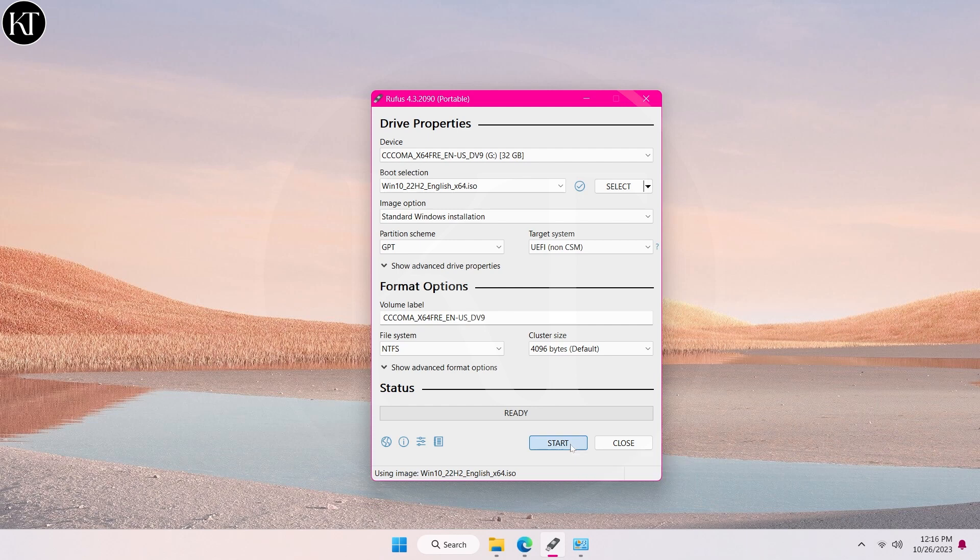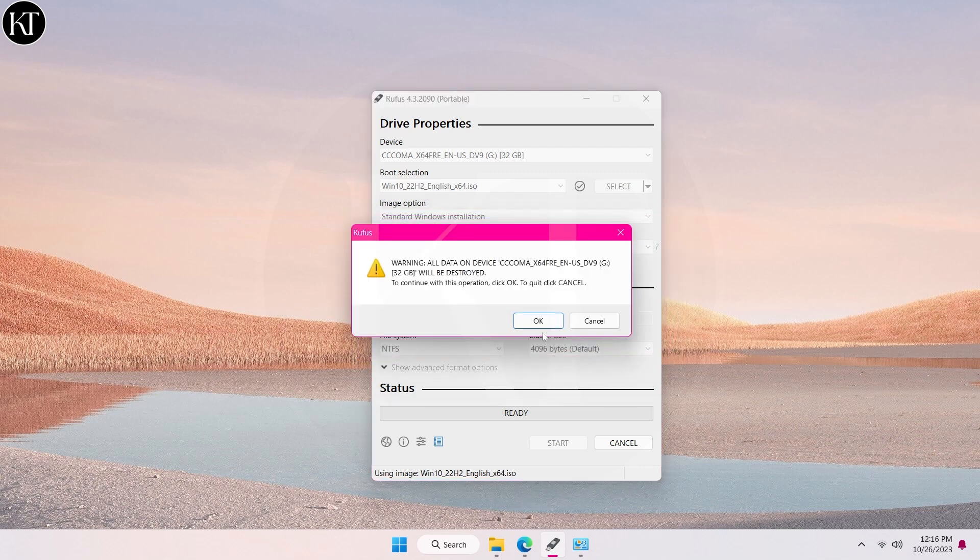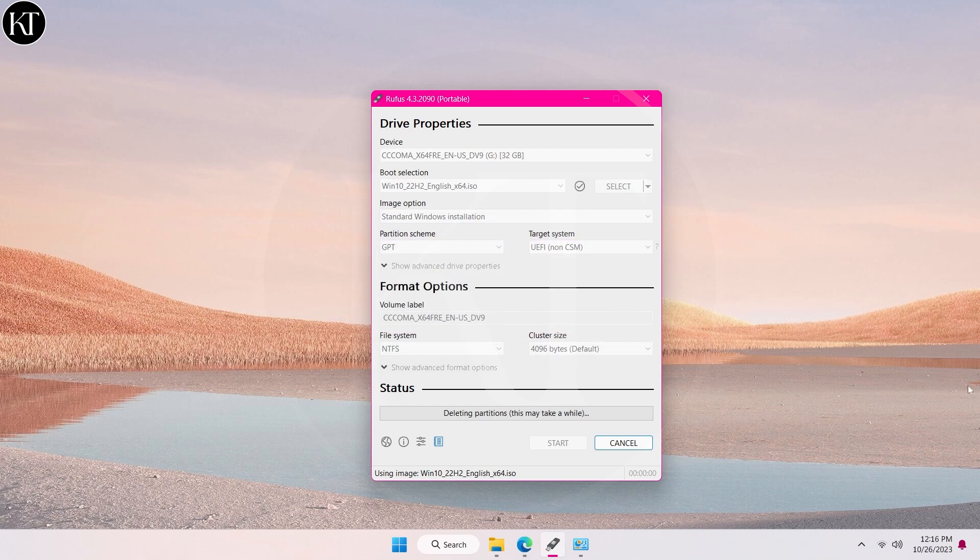Now click on start button. Choose any of the following option you want and click OK. All of the data from the USB drive will be erased, so make sure you have created a backup of your data.